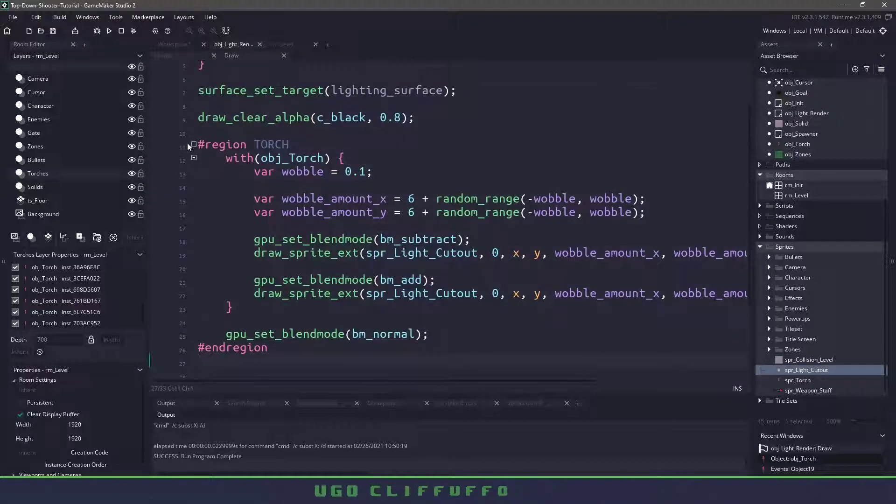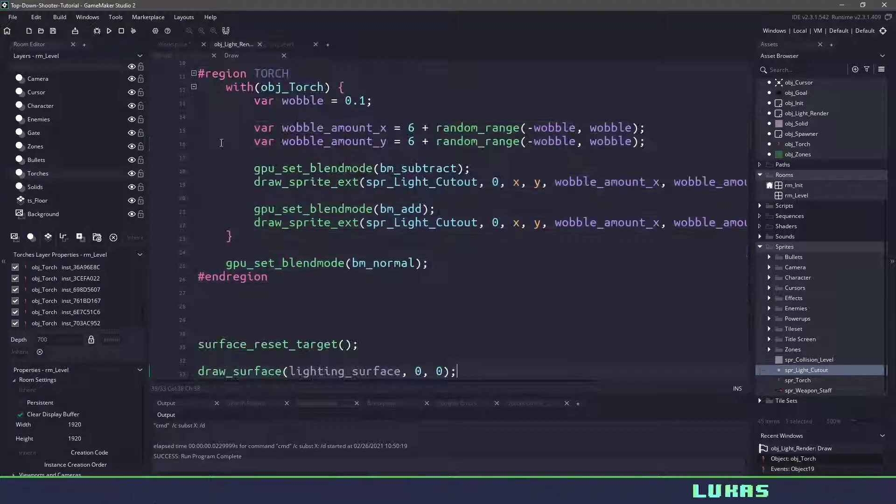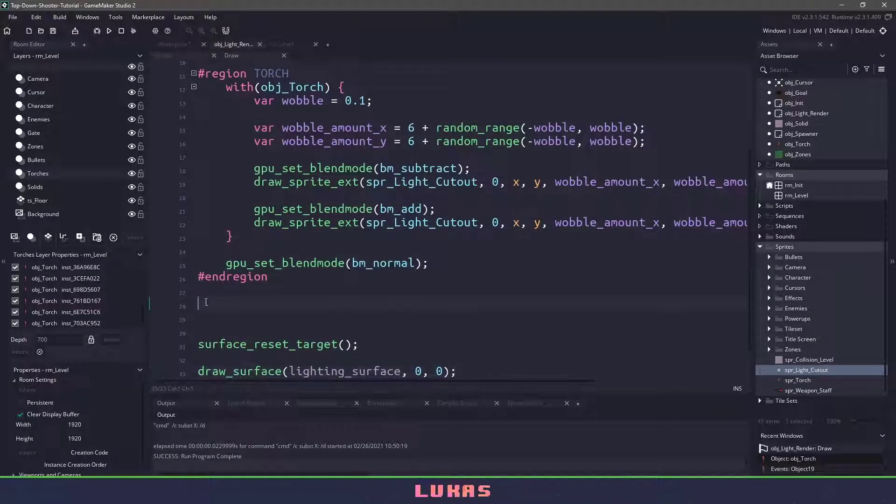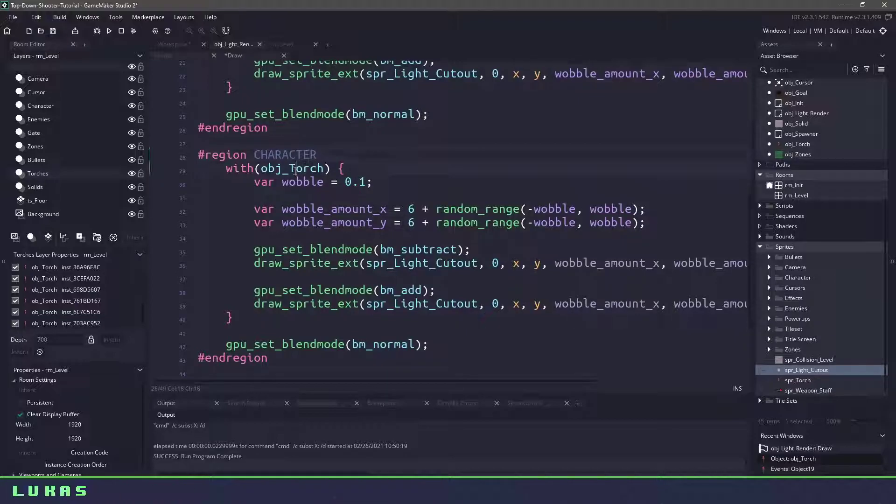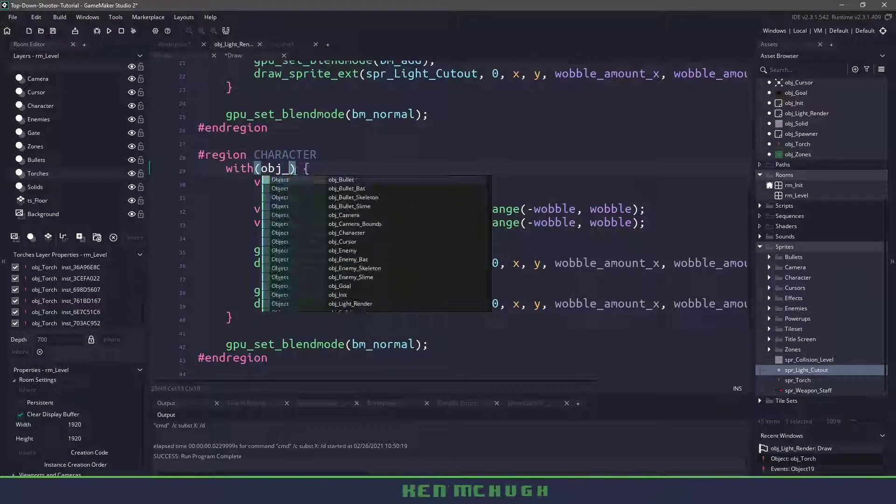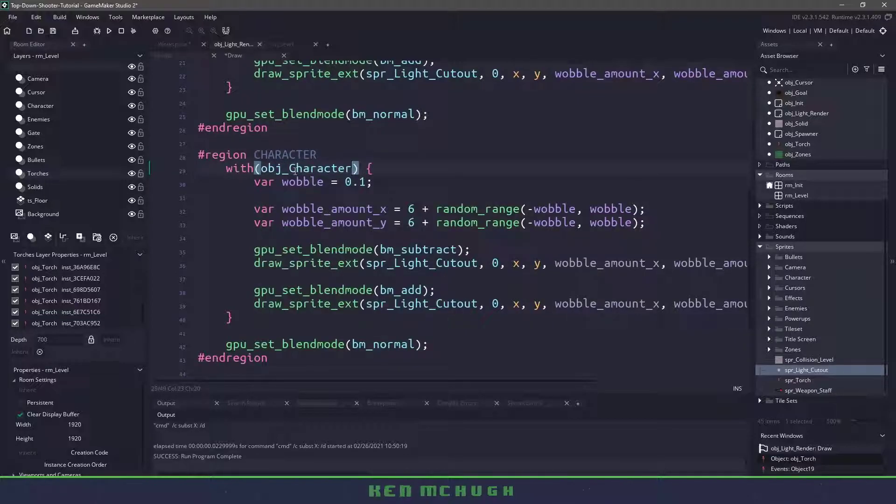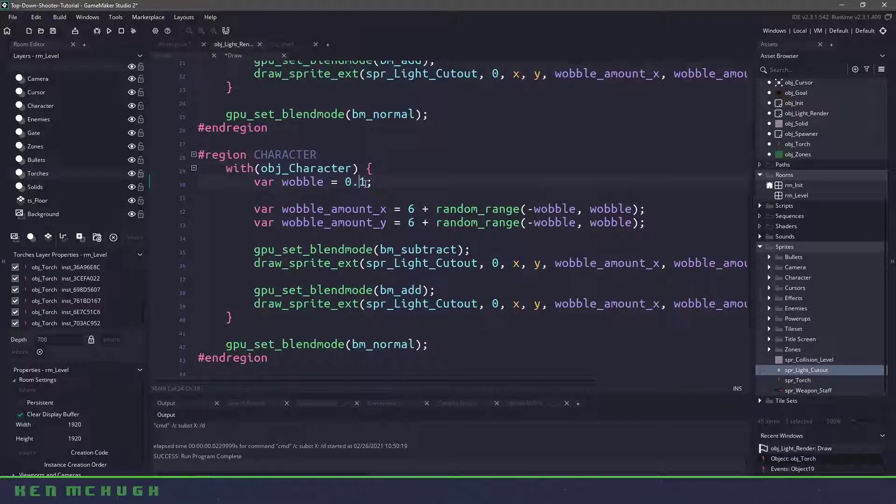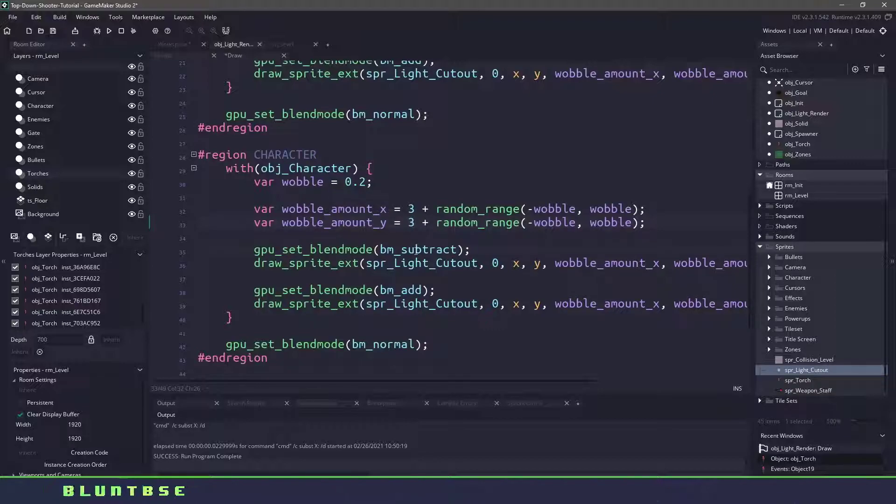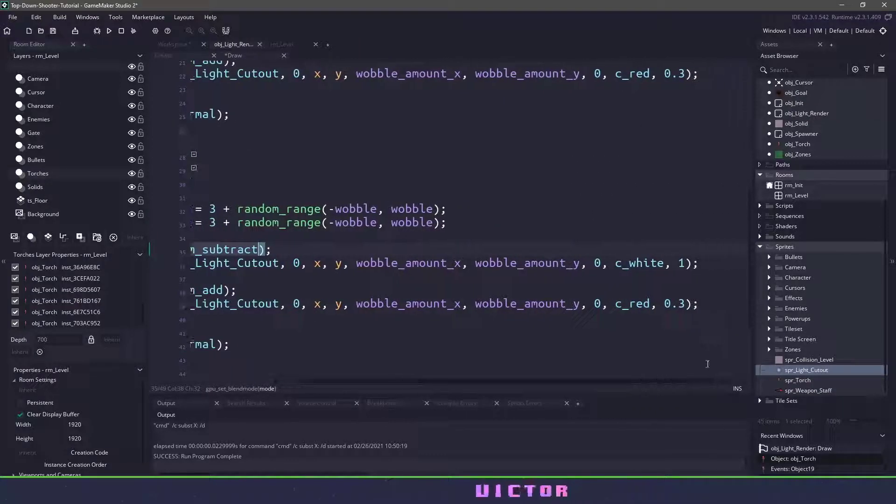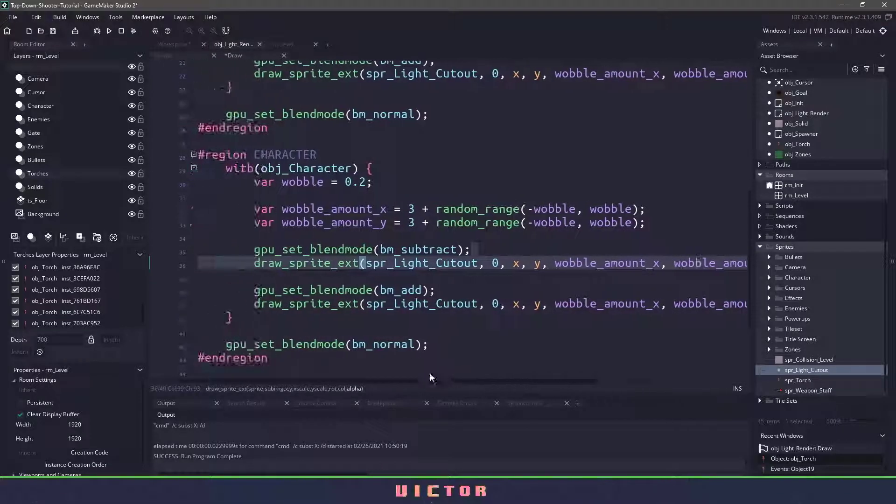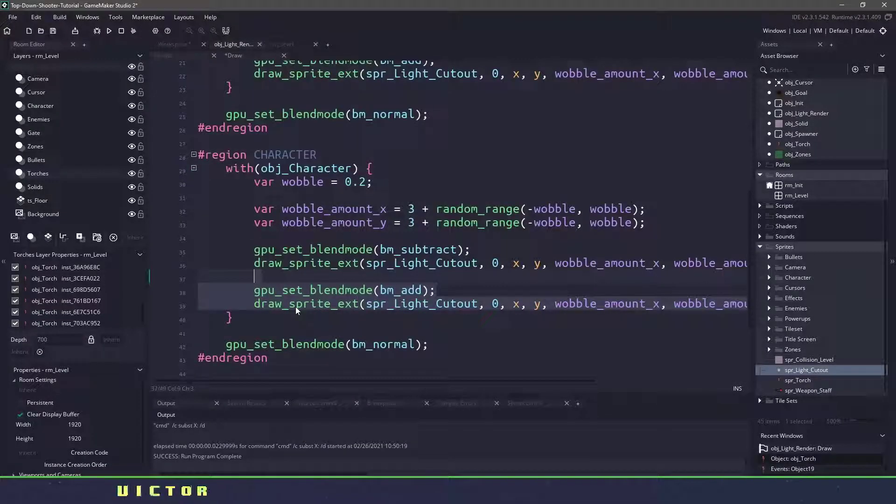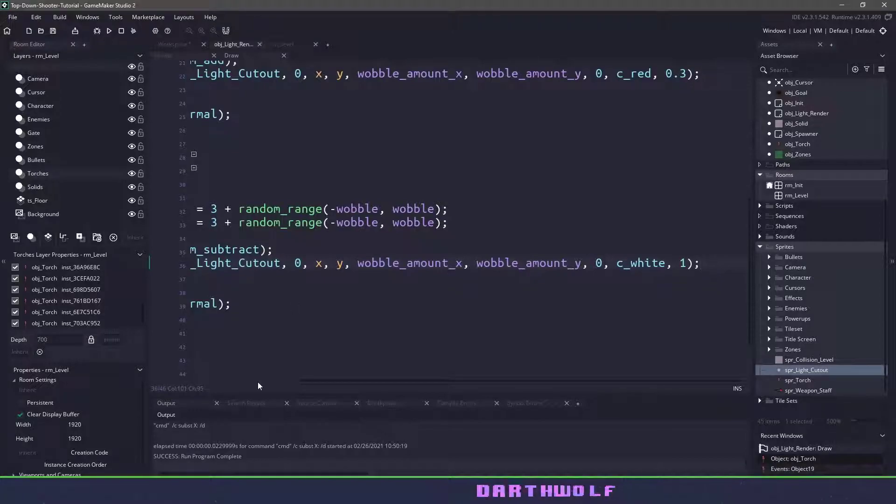I'm actually going to take this entire region here I'm going to copy and paste it below and I'm going to rename this to character. Now anytime that we encounter the character what we want to do is have a wobble amount and let's increase this a little bit let's decrease our image_xscale and yscale we're going to just do a cutout and we'll leave it at c_white and then we will take everything else out as we don't want to add any light.